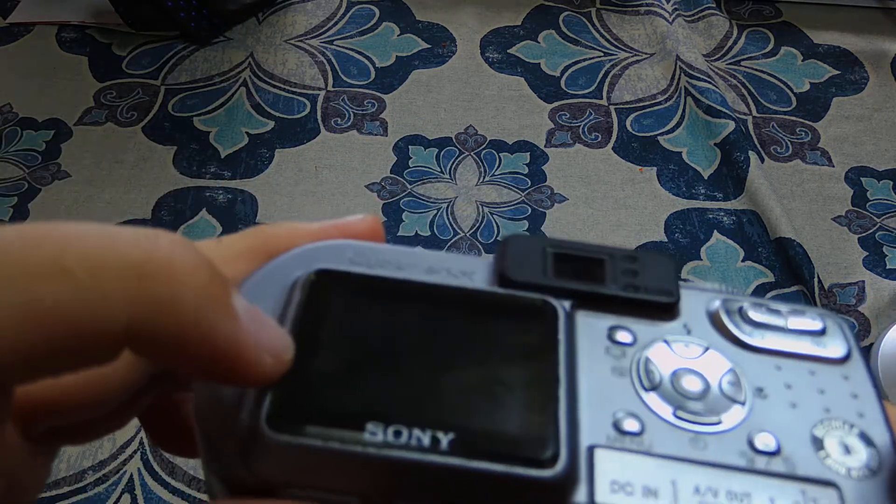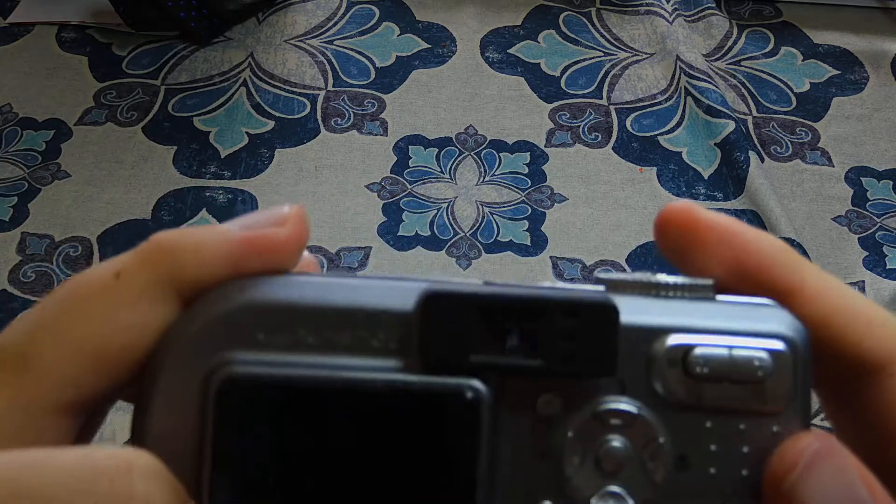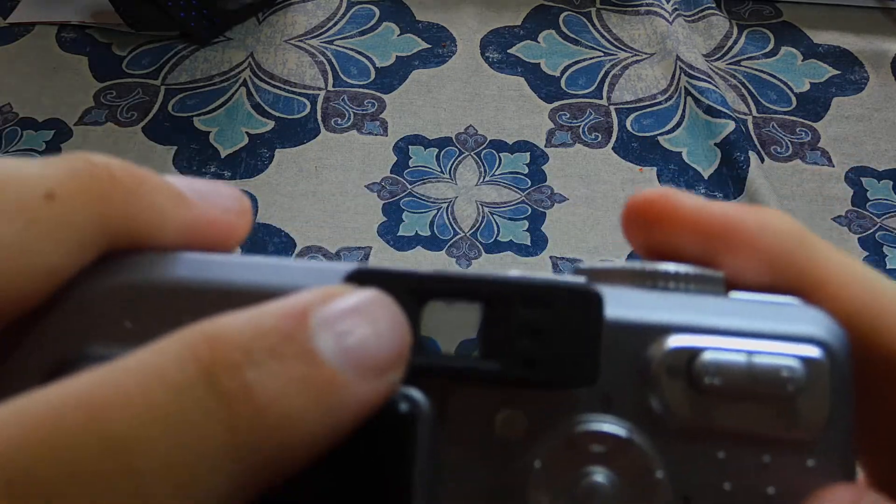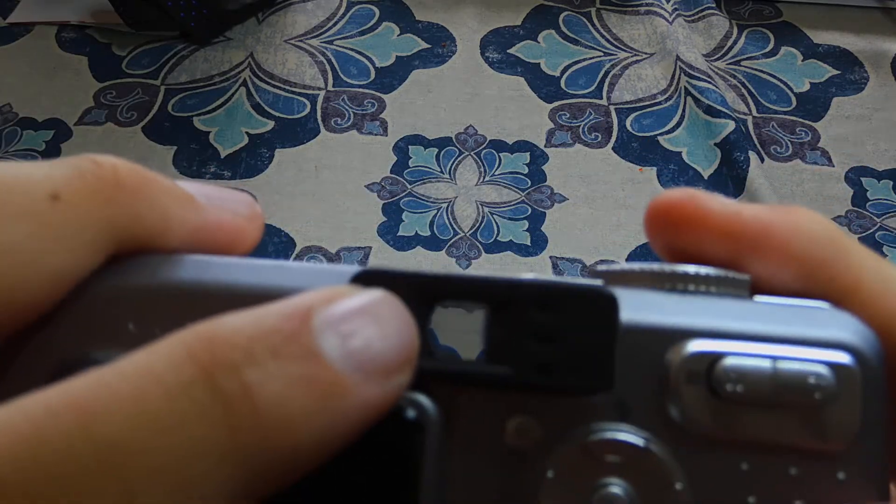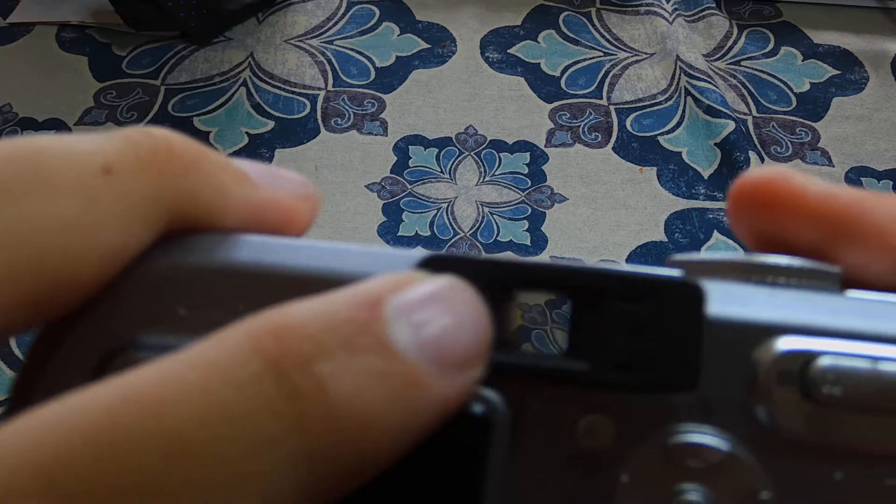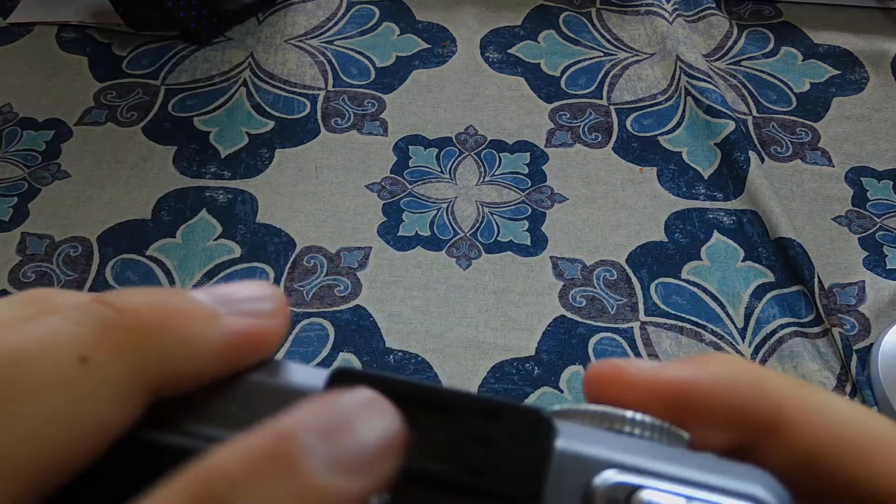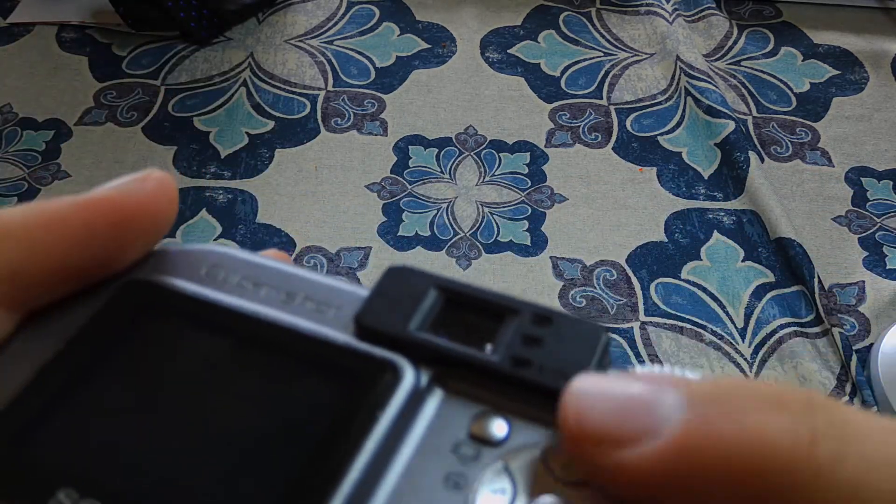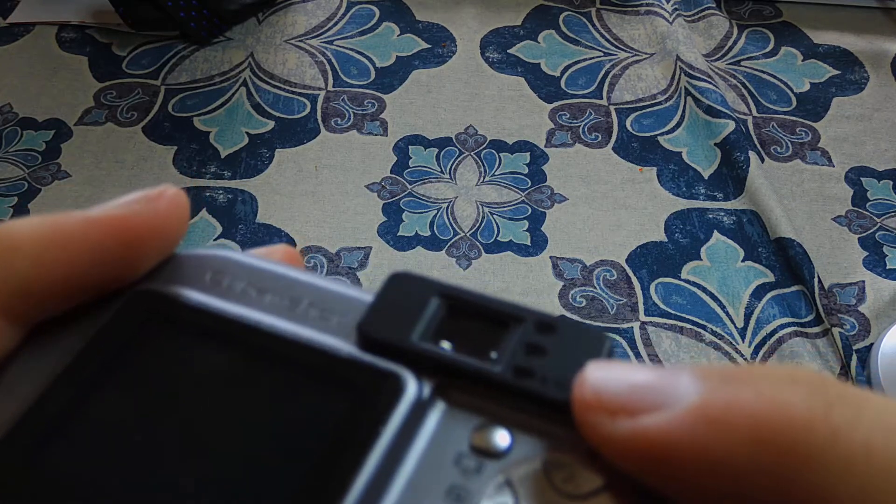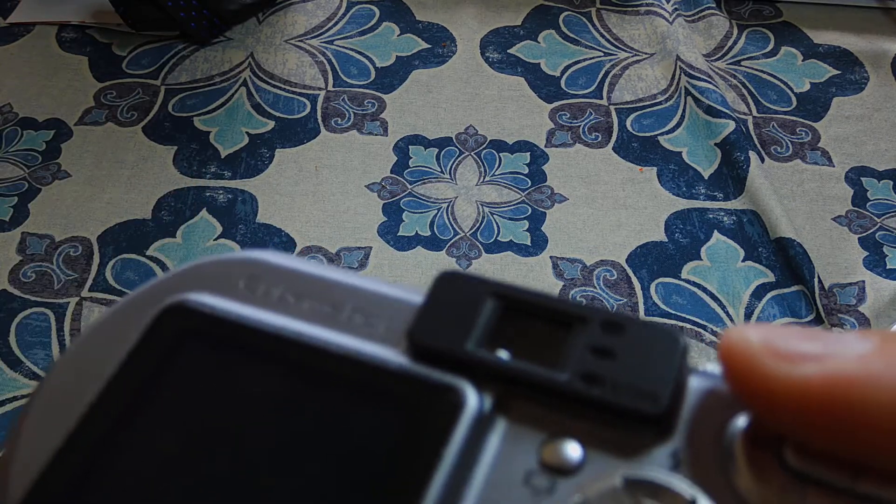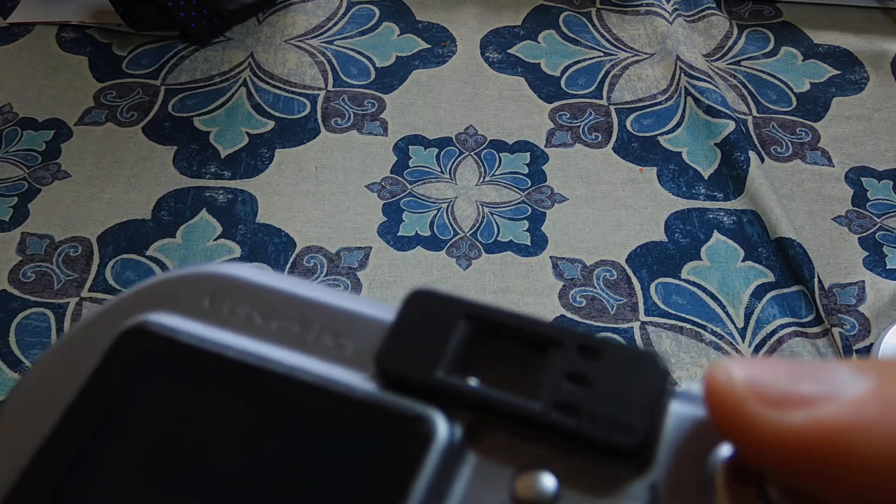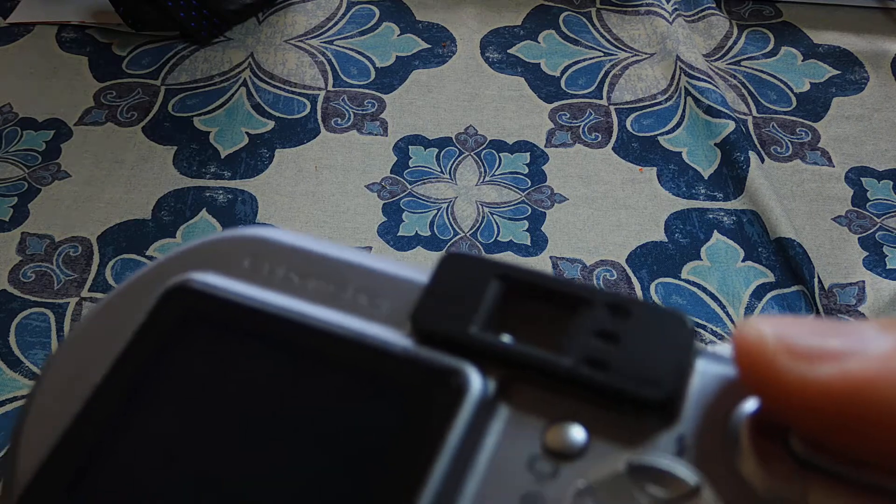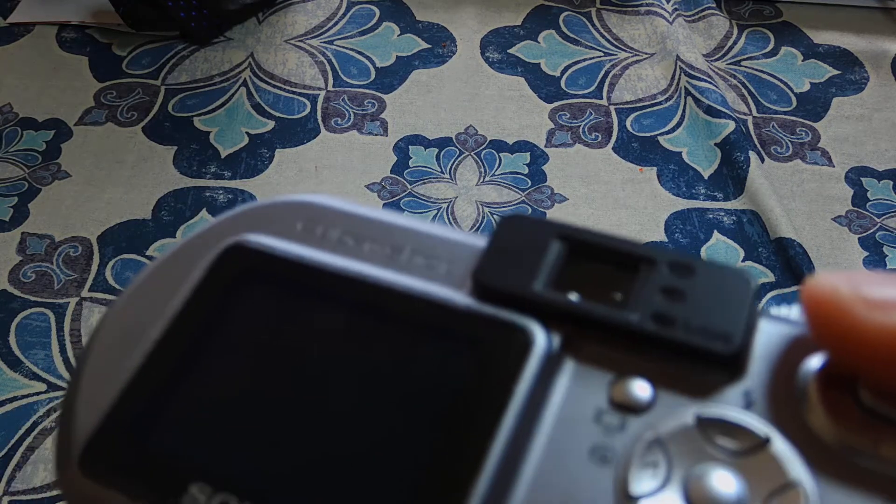It does have a little screen there and also a viewfinder as you can see right there. It does have three lights up there - bottom one for charging, two top ones I don't know, possibly for telling you when it's recording or when it's finished taking a picture.